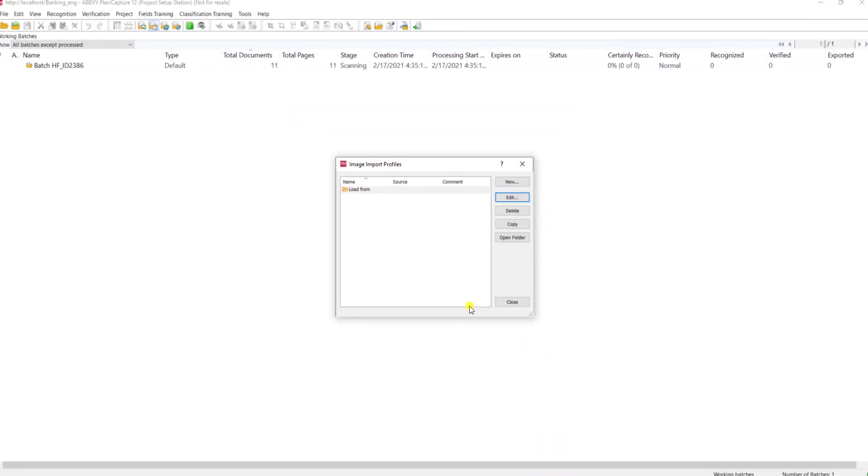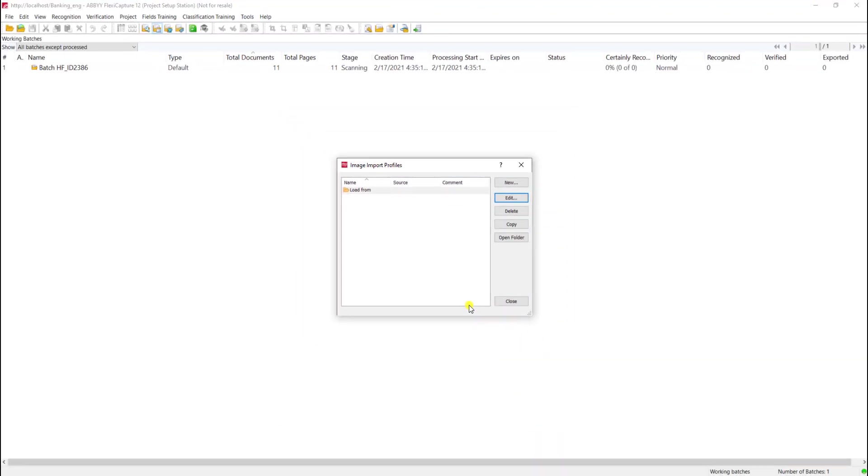So I hope you enjoyed this video of how to create a hot folder, what we call image import profiles within the technology.